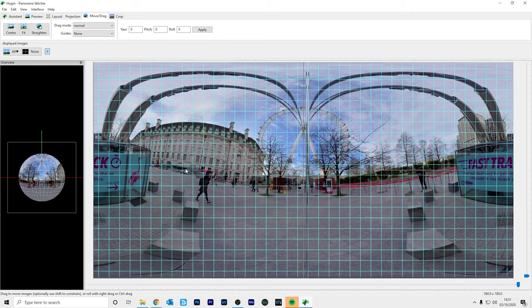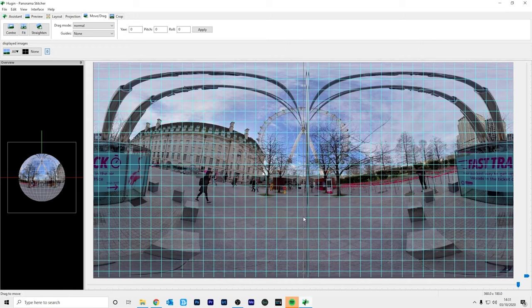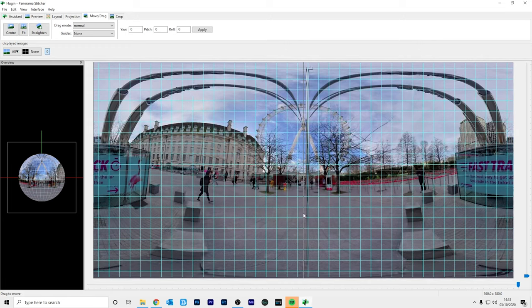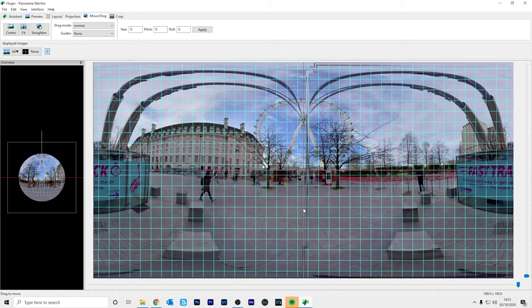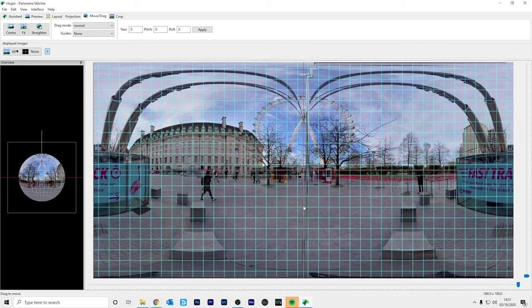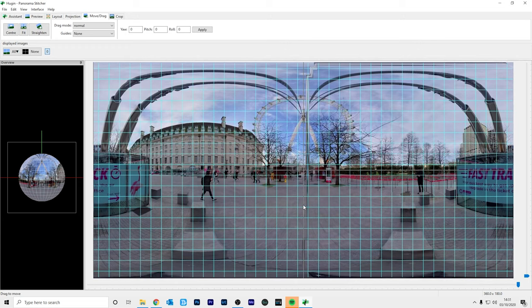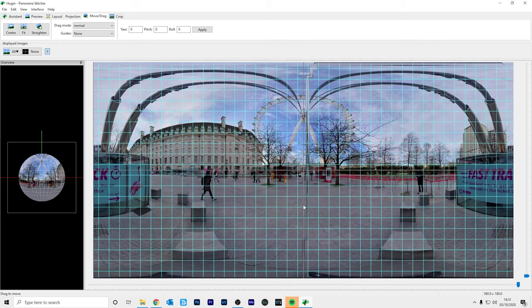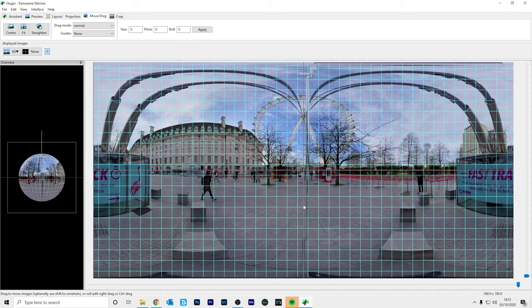So now we need to straighten the horizon of this 360 photo. To do this I'm just going to click and drag the photo up until it looks straight, which looks like about here. And that's it.